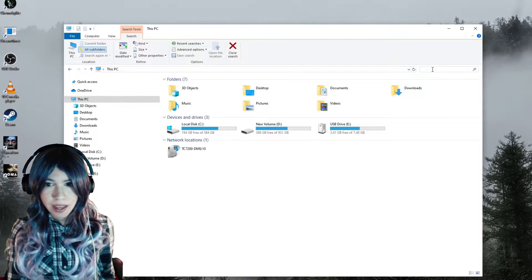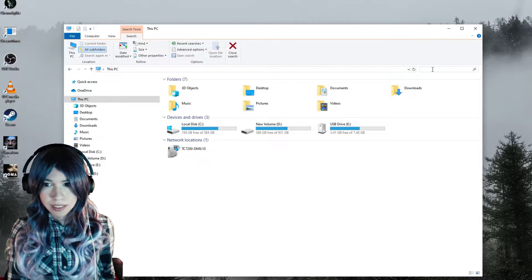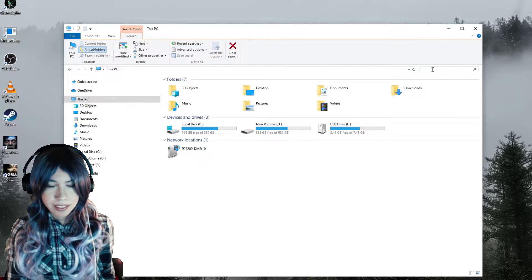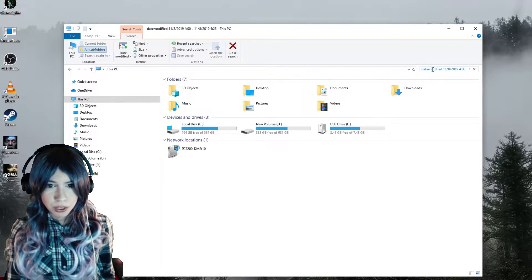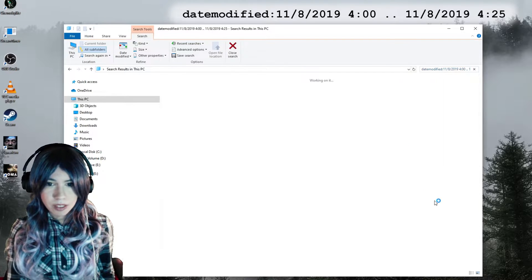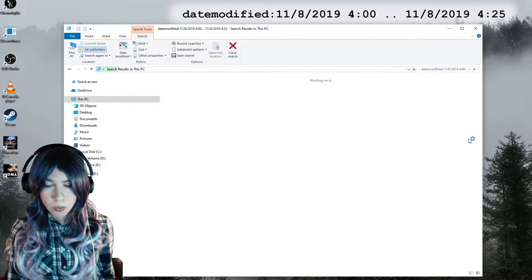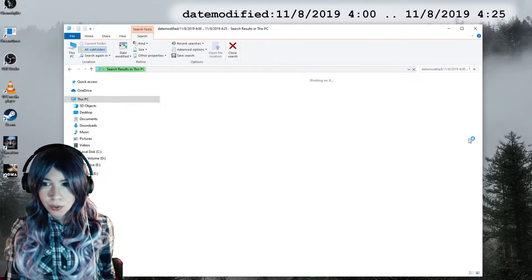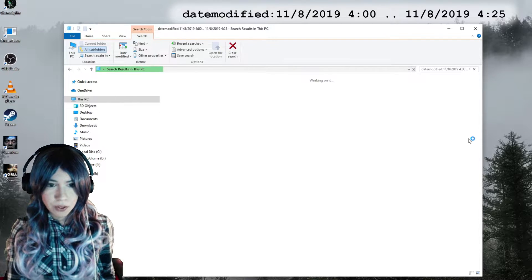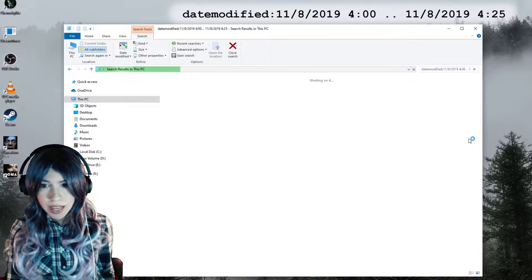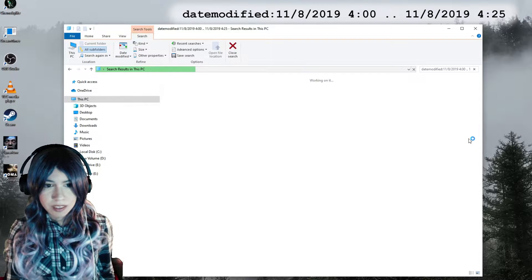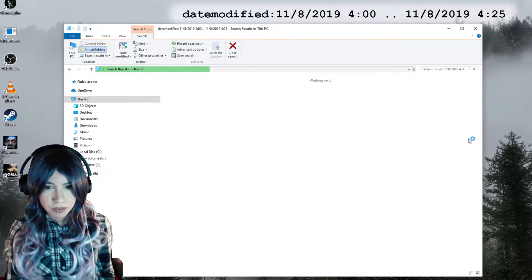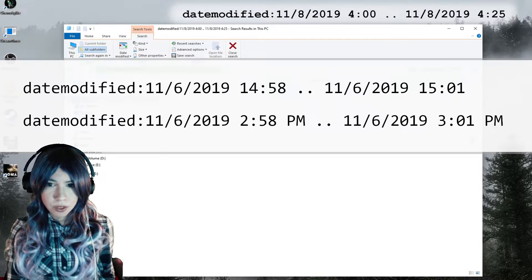This opens up the search tab, and here make sure you're looking in all subfolders. Then type in your search query. We'll be looking for all files modified while the game was running, so just type in the start time from when you were playing the game and the end time is the moment you finished or soon after.